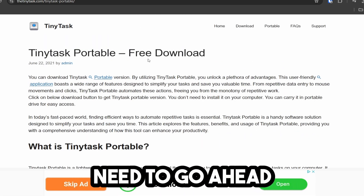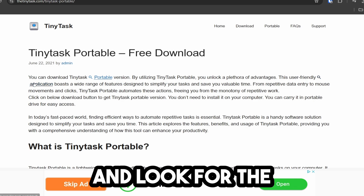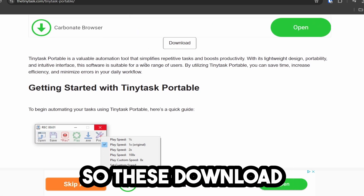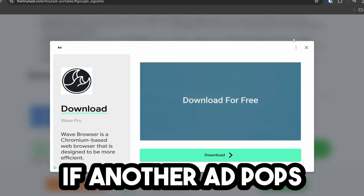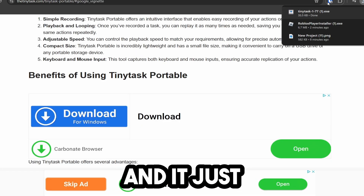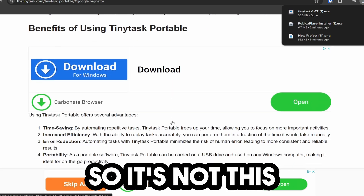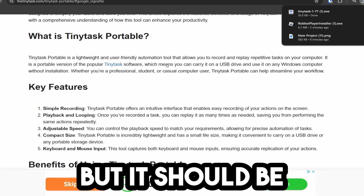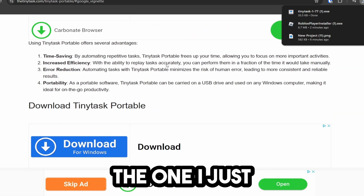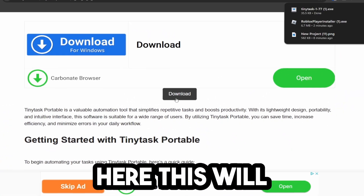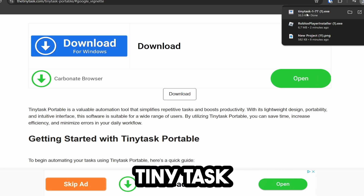On the Tiny Tasks website, there are ads, so you're going to need to go ahead and look for the download link. These download links here are not it. If another ad pops up, just go ahead and X that out. It just downloaded Tiny Tasks — it's not this download button right here, but it should be the one I just clicked on, this one right here. This will download Tiny Tasks.